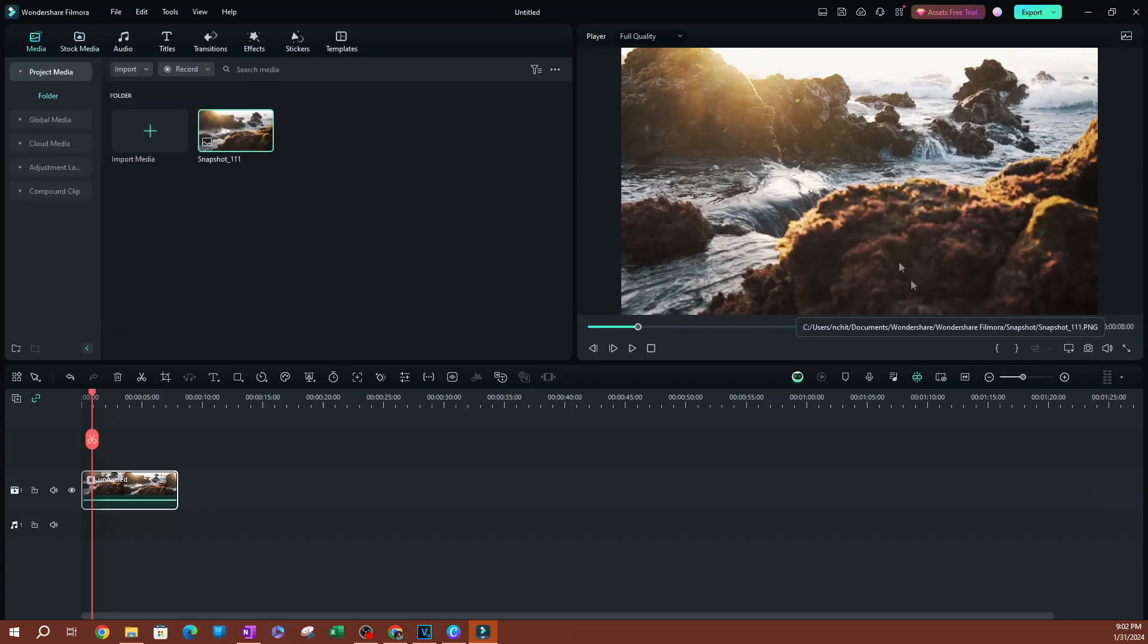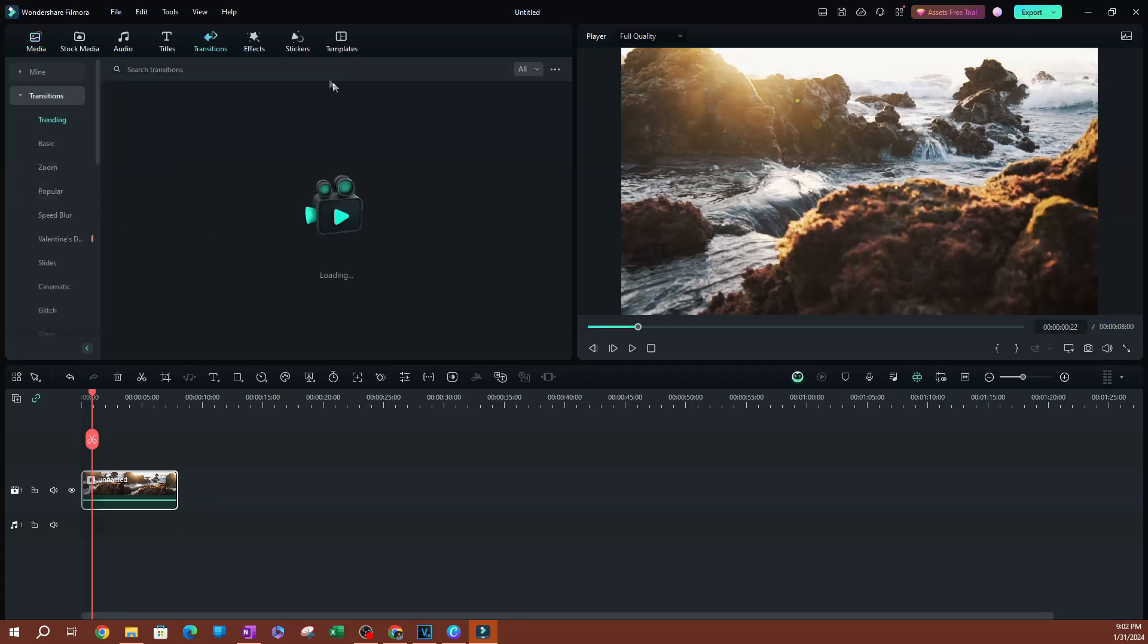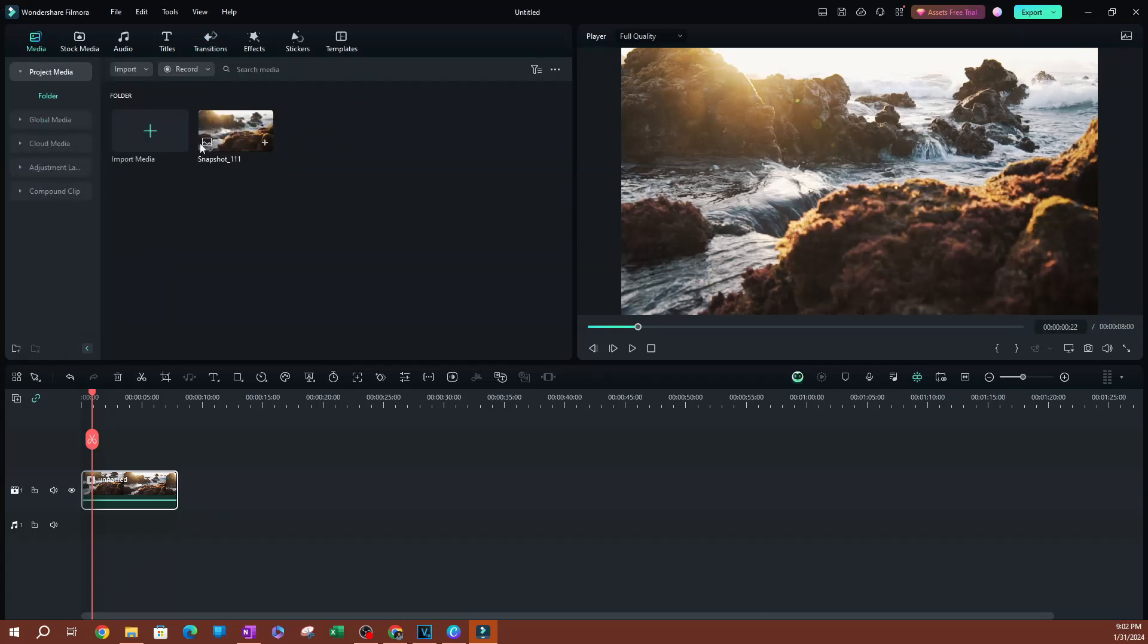Our screenshot has been taken. As you can see, this is going to take us to the media page. If you're on a different page, just go back to the media page. You're going to see the screenshot saved within the project media folder.